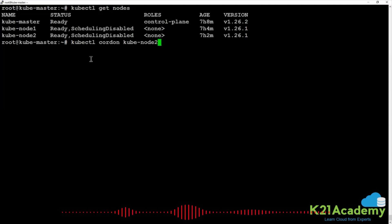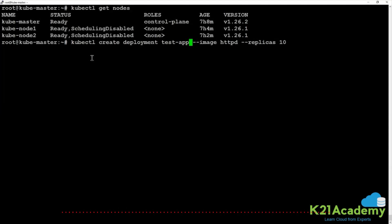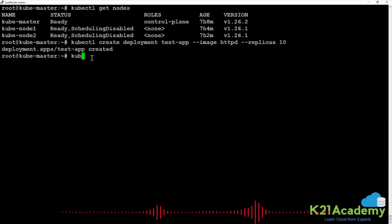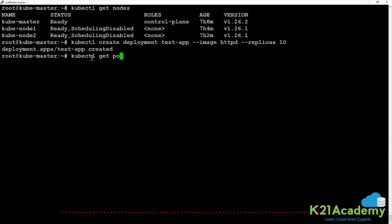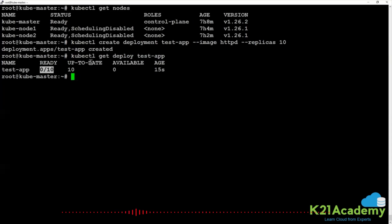Now if I create another deployment — kubectl create deployment, name test-app with the same image — what do you think? Will it go to a pending state or a running state? Run kubectl get pods or kubectl get deployment: there is no application in a ready state, because we have cordoned the node.